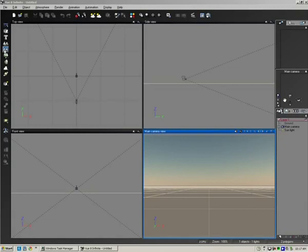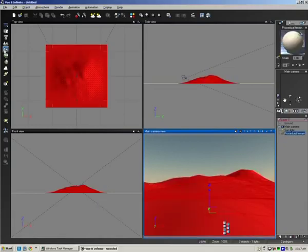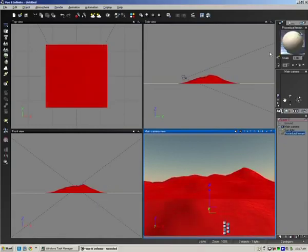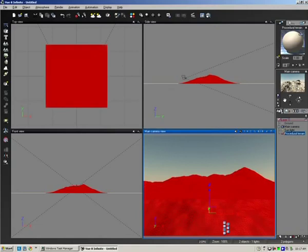This time I'm going to choose a procedural terrain. I'm just going to click once and I have a default procedural terrain loaded here.